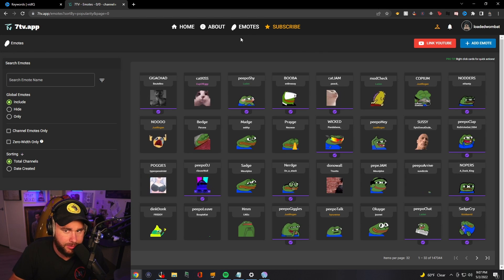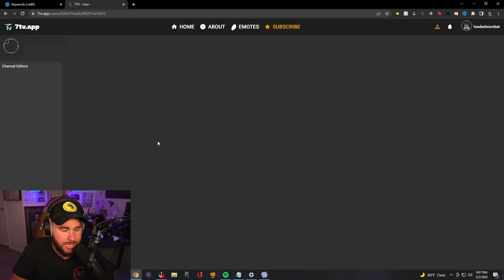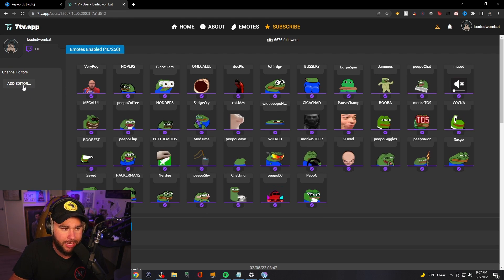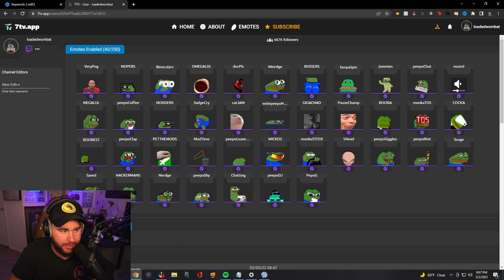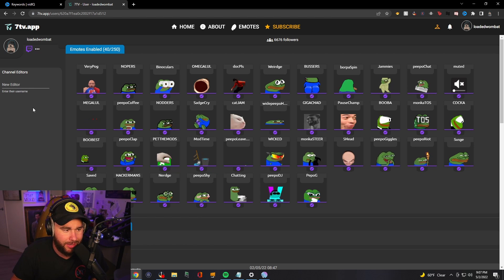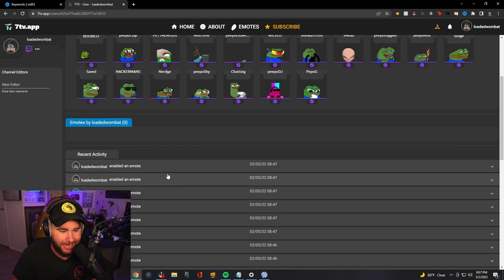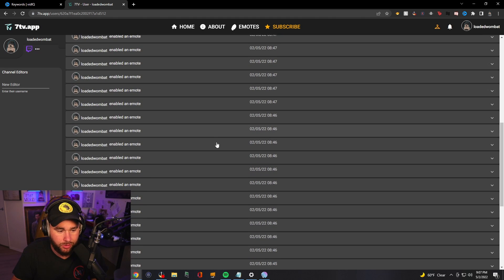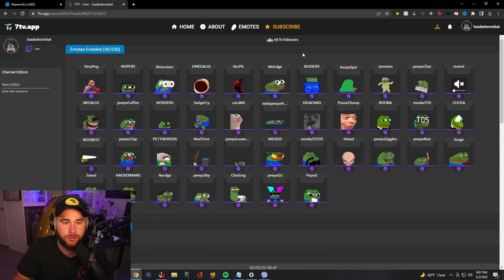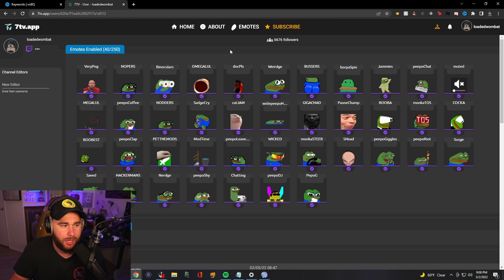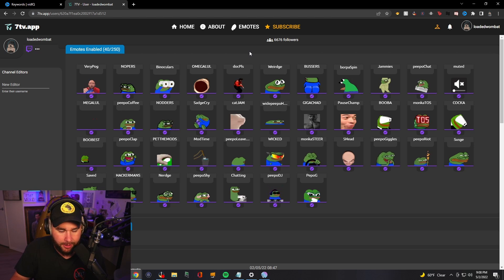One of the things I like about this is you can actually go to your profile and add channel editors. You can do this on Better TTV as well, but here you just type in their username, it'll send them something, and they can become an editor and add emotes for you. There are also complete logs of what emotes have been added and who added them, which of your editors added them. Pretty simple stuff.